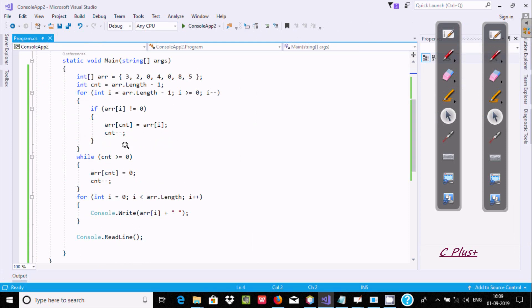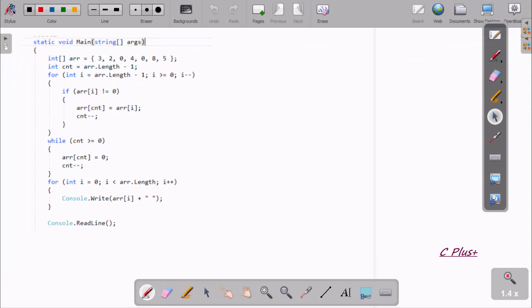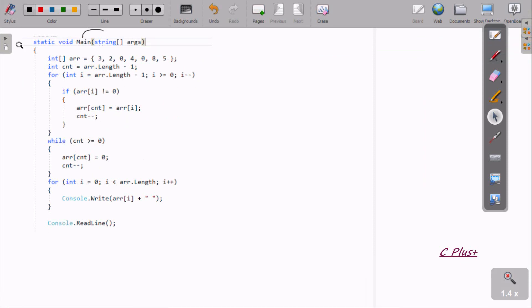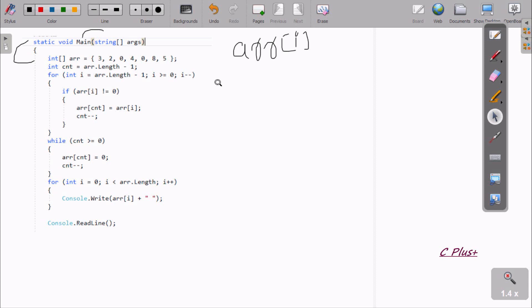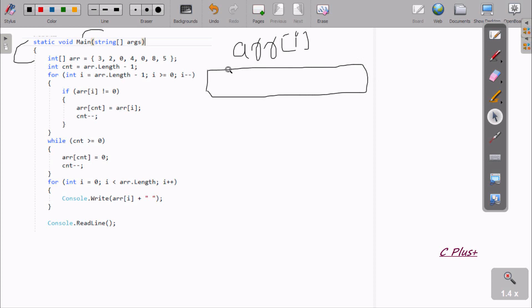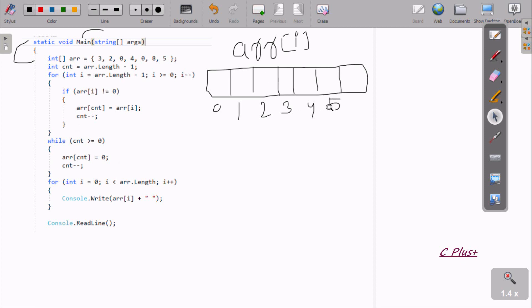Now I am going to explain this code. When the code control comes to the main method, I have taken an integer type array variable called 'arr' with the elements passed. Let me draw the array blocks: block 0, 1, 2, 3, 4, 5, and 6 — these are the index positions.